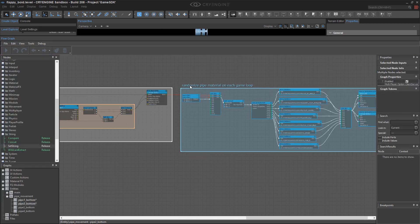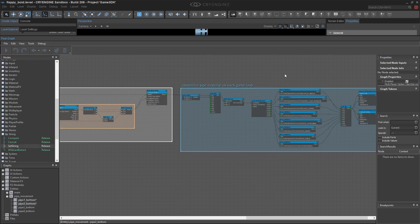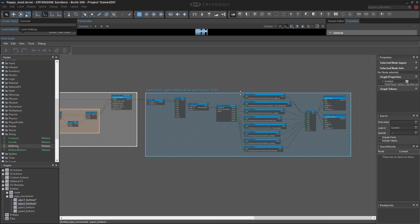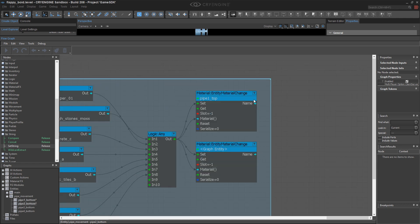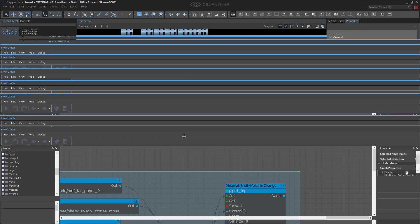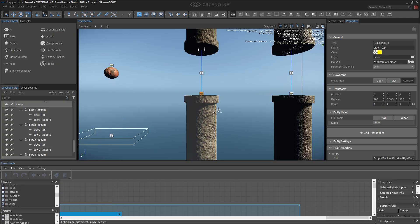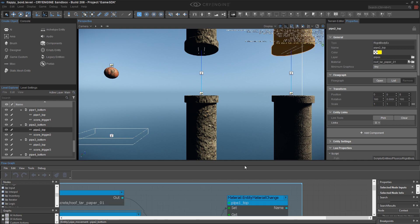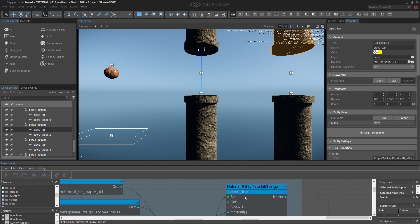The tricky part about this is you have to remember to go in and change the entity ID of the top pipe, because it's now specific to this particular flow graph.